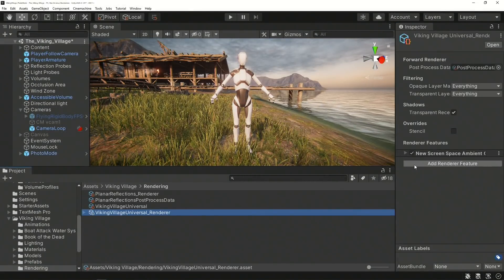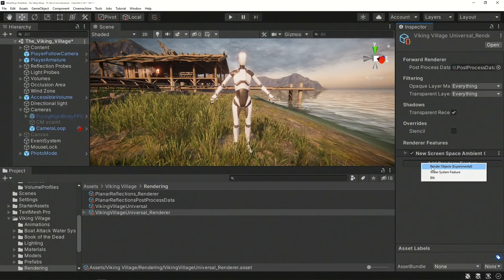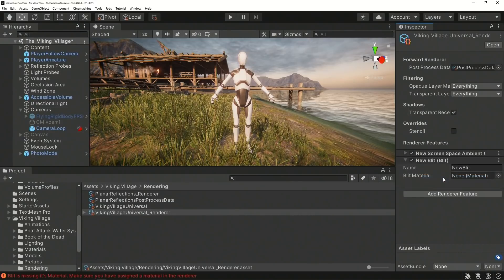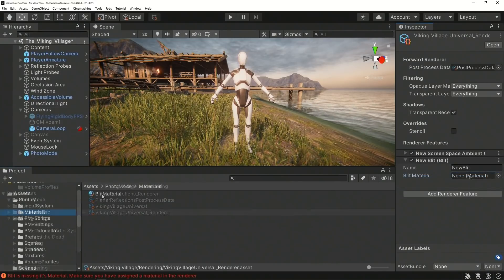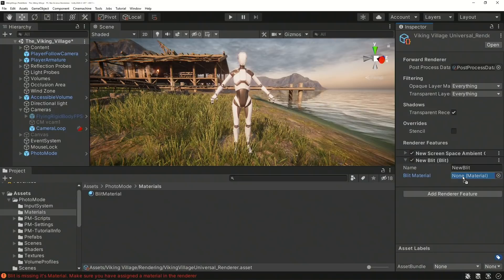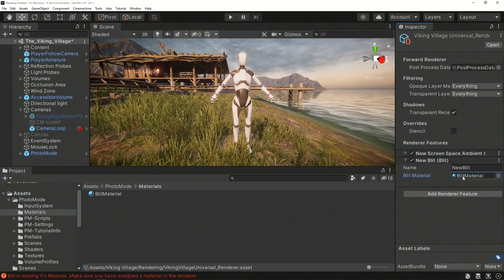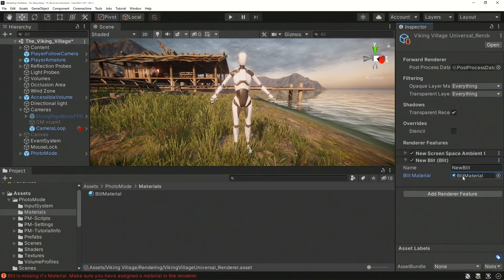Next, add a Blit Renderer feature to your project's main renderer and set the Blit Material to use the Blit Material asset included with the imported package.